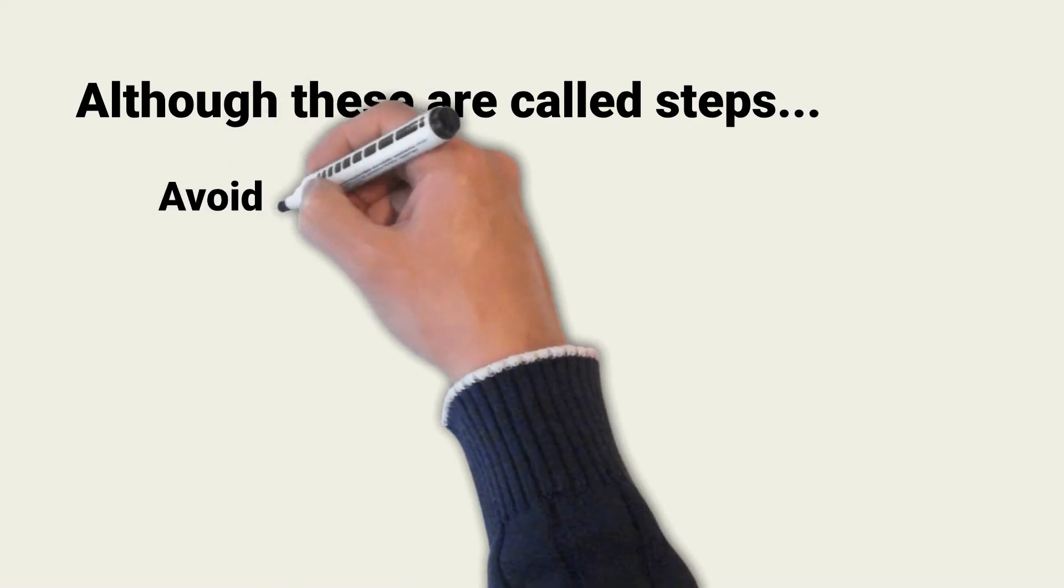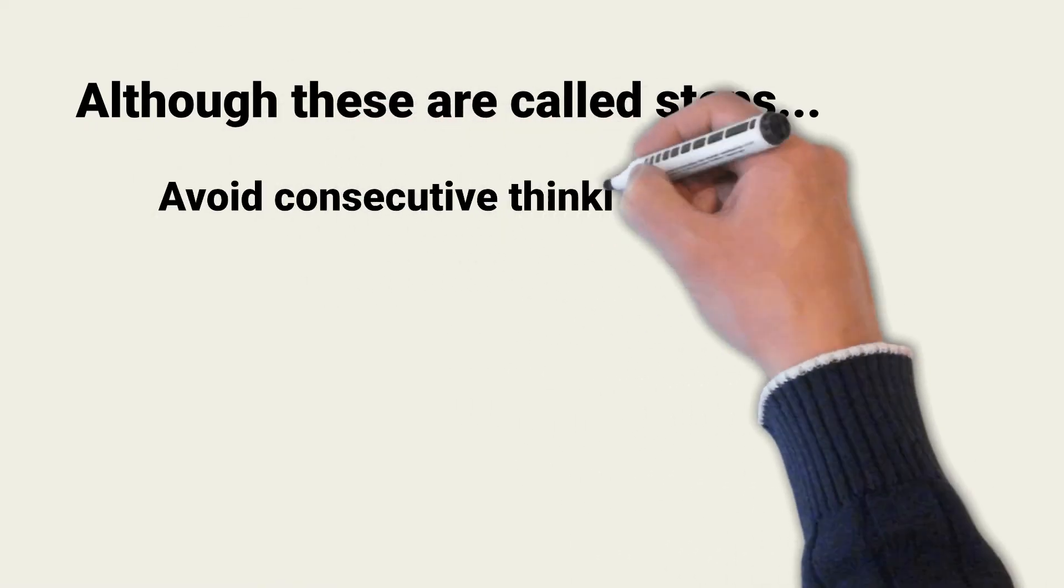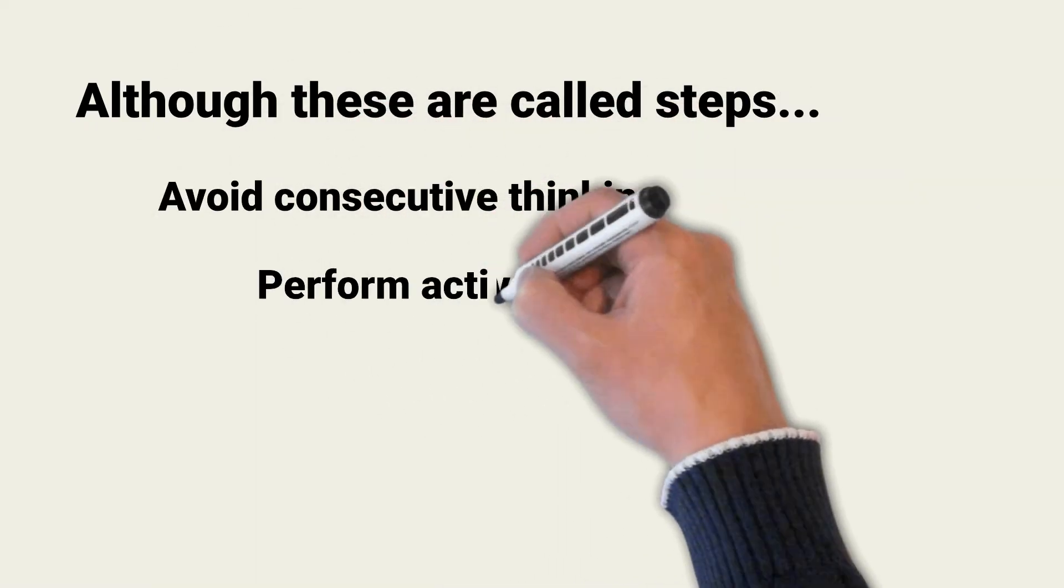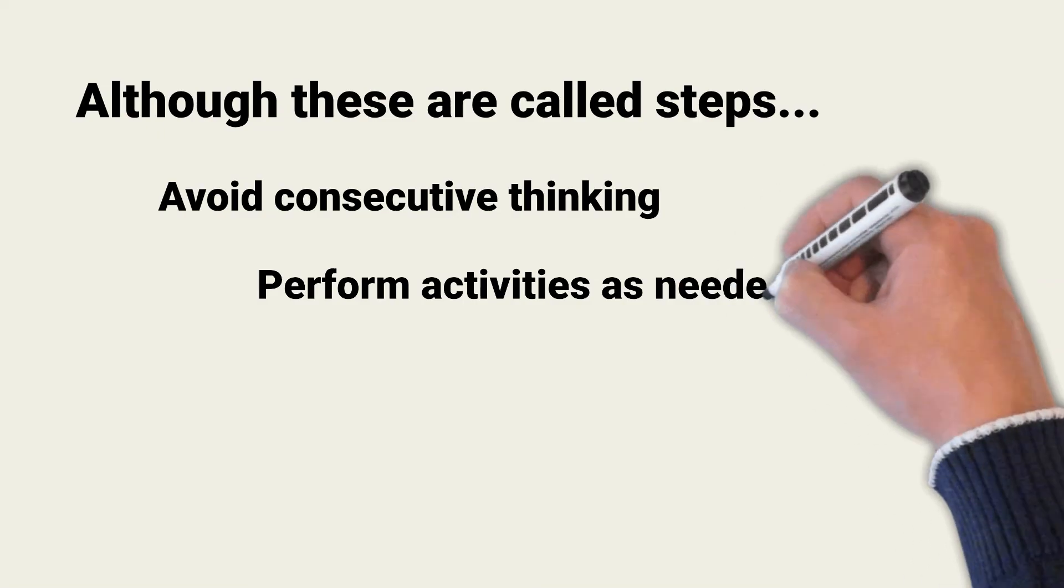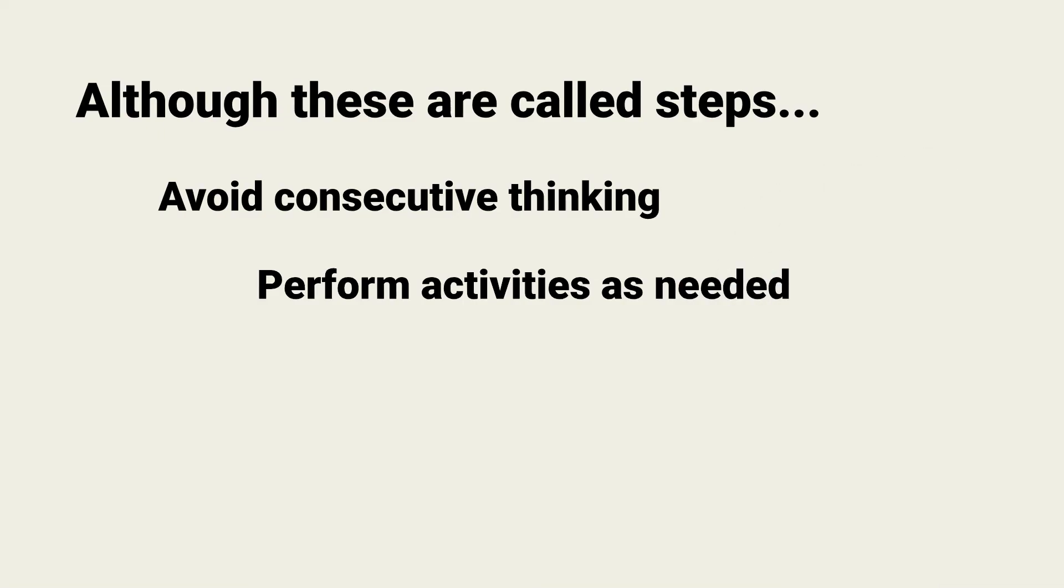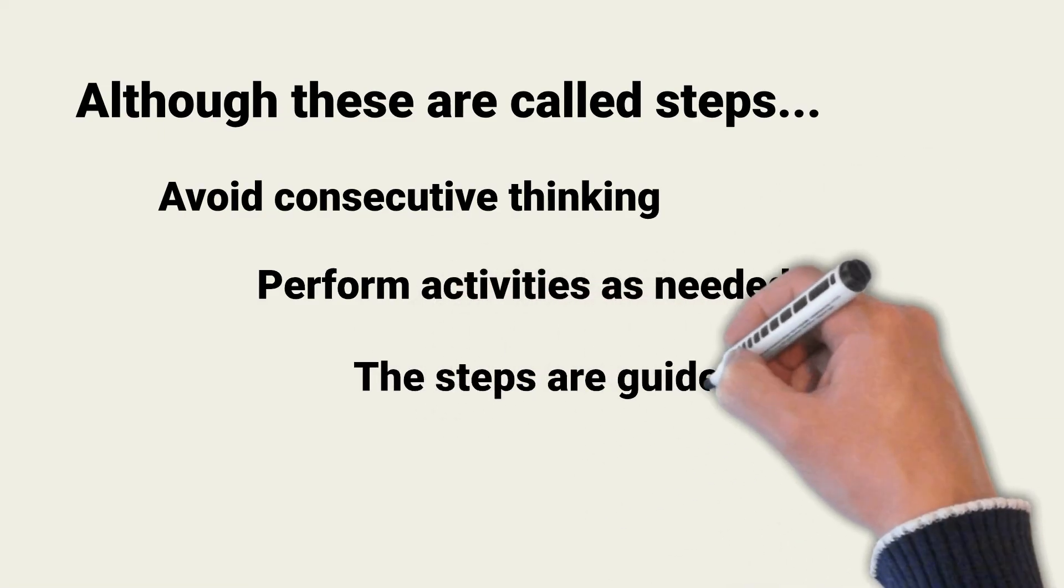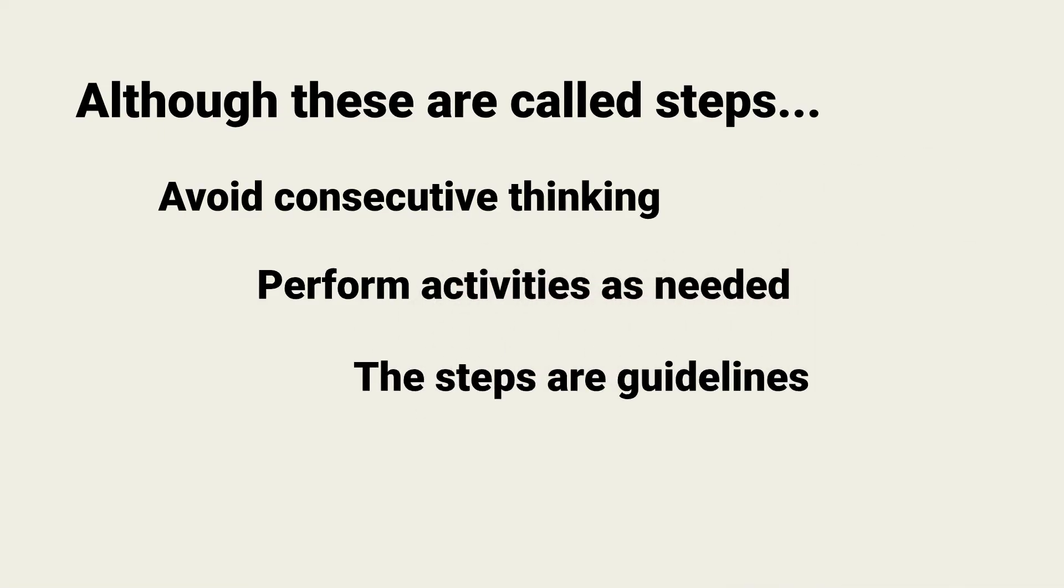I have led response teams over the years. Teams need to respond to the unexpected and the requirements of the moment. Do not think that you have to follow these steps and their related activities in order. Instead, treat the steps as guidelines when creating your response plans.